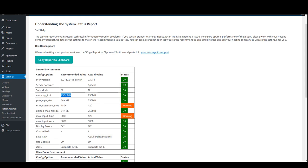Then we have post_max_size and upload_max_filesize, and these two are self-explanatory. In order to upload big files, have this at least at 64 or more megabytes.